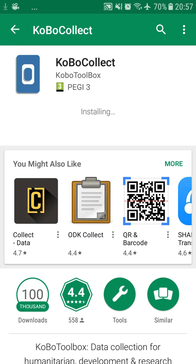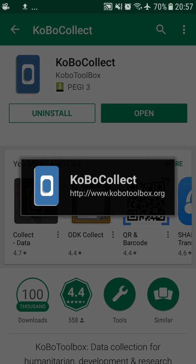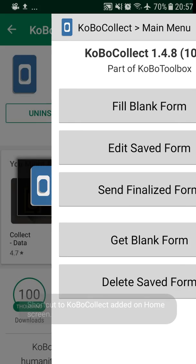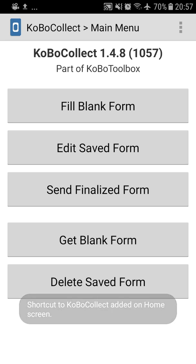Once it's finished installing, you'll be able to open it. This is the KoboCollect main menu. As you are aware, you can see five different options.